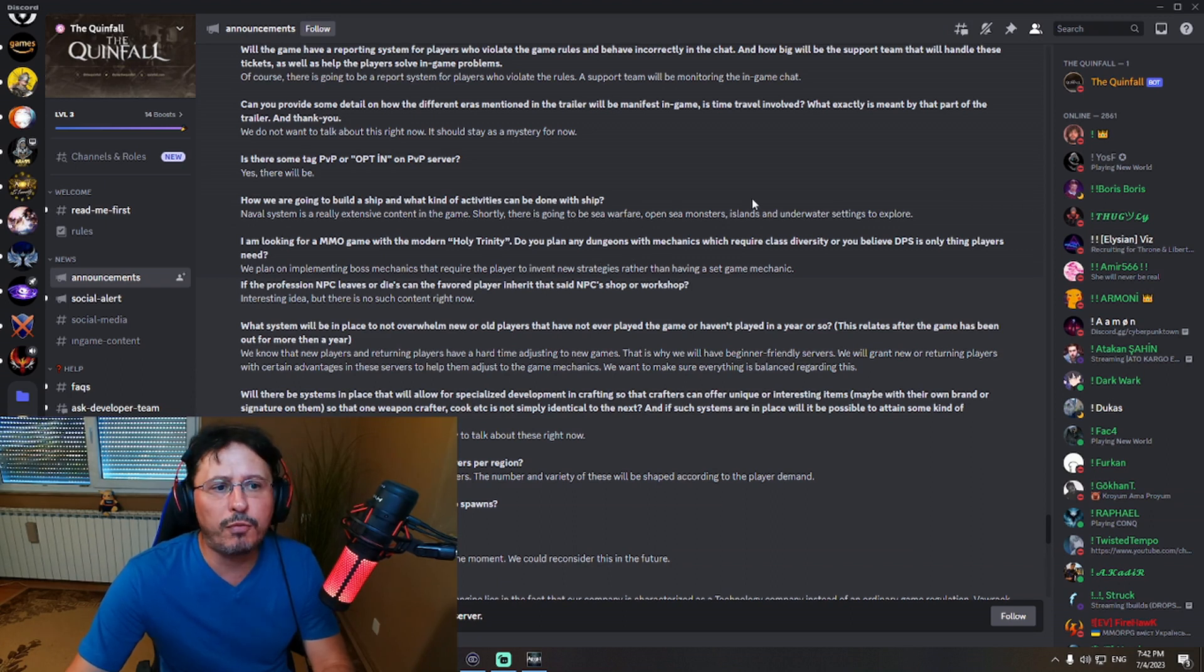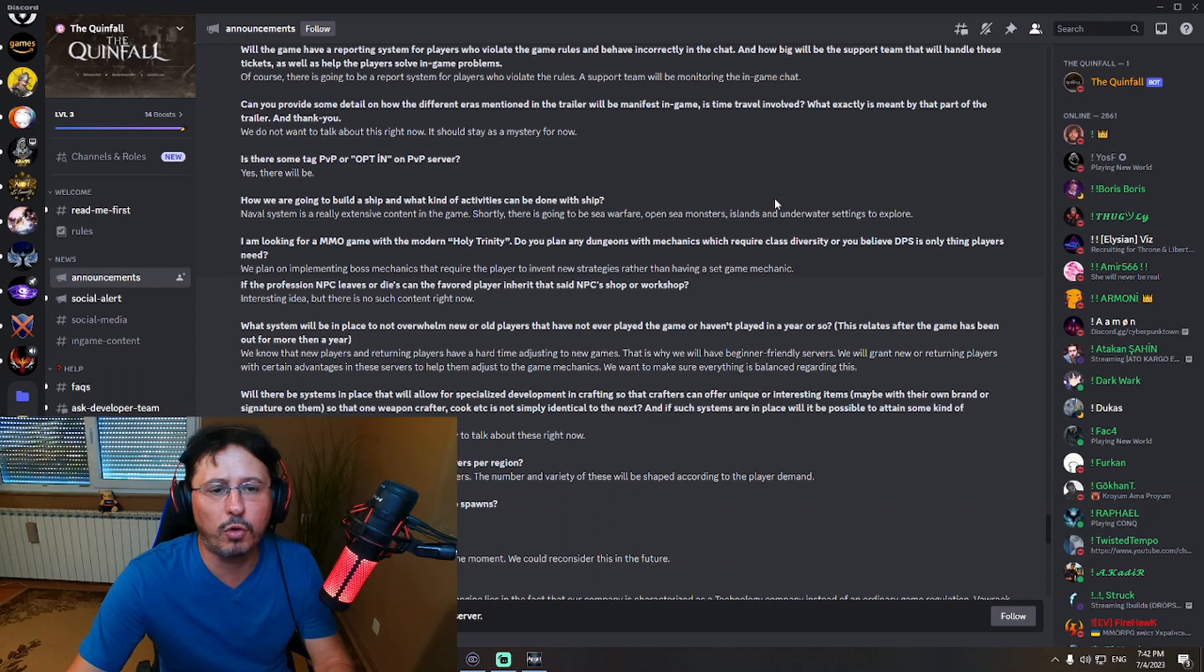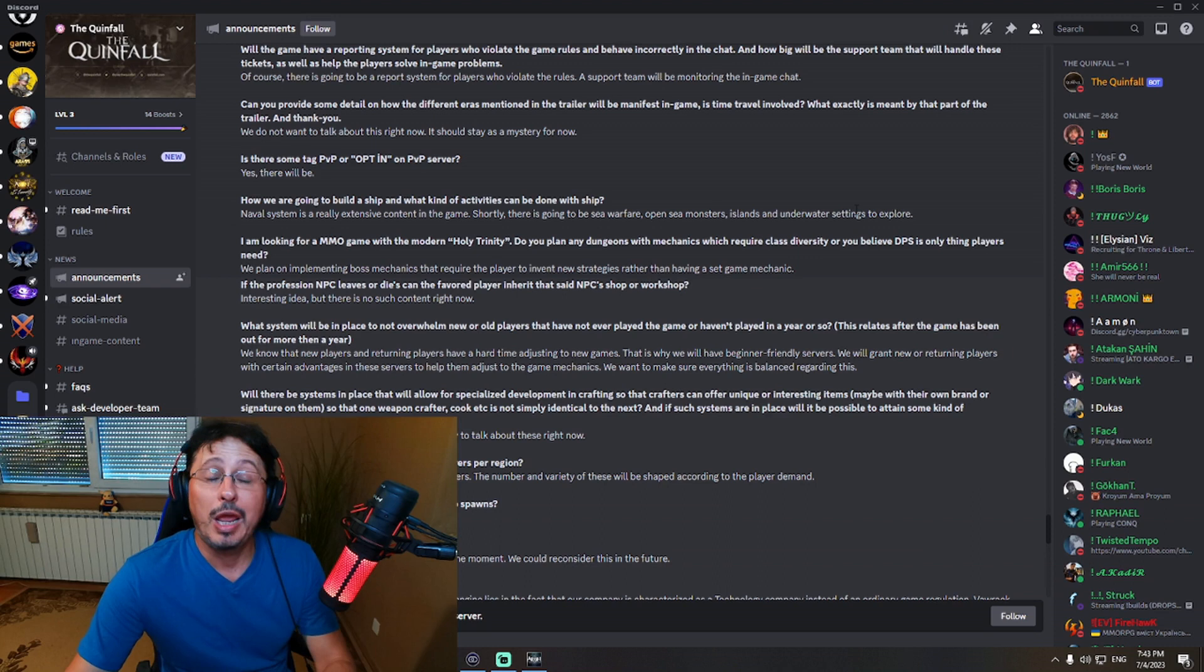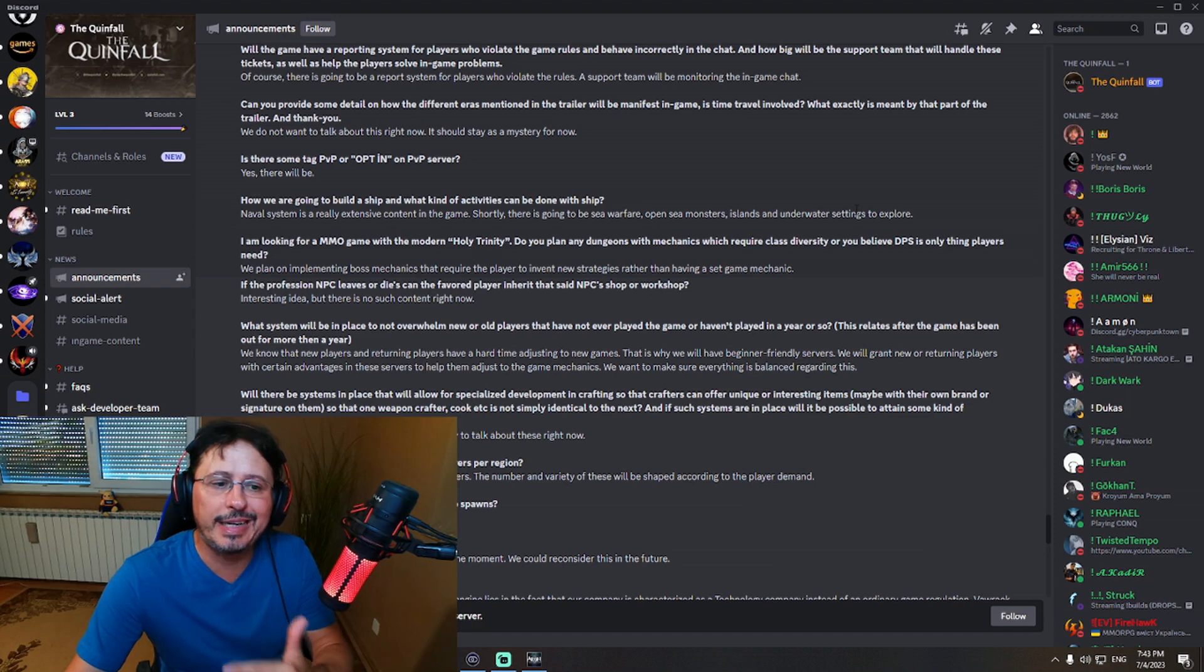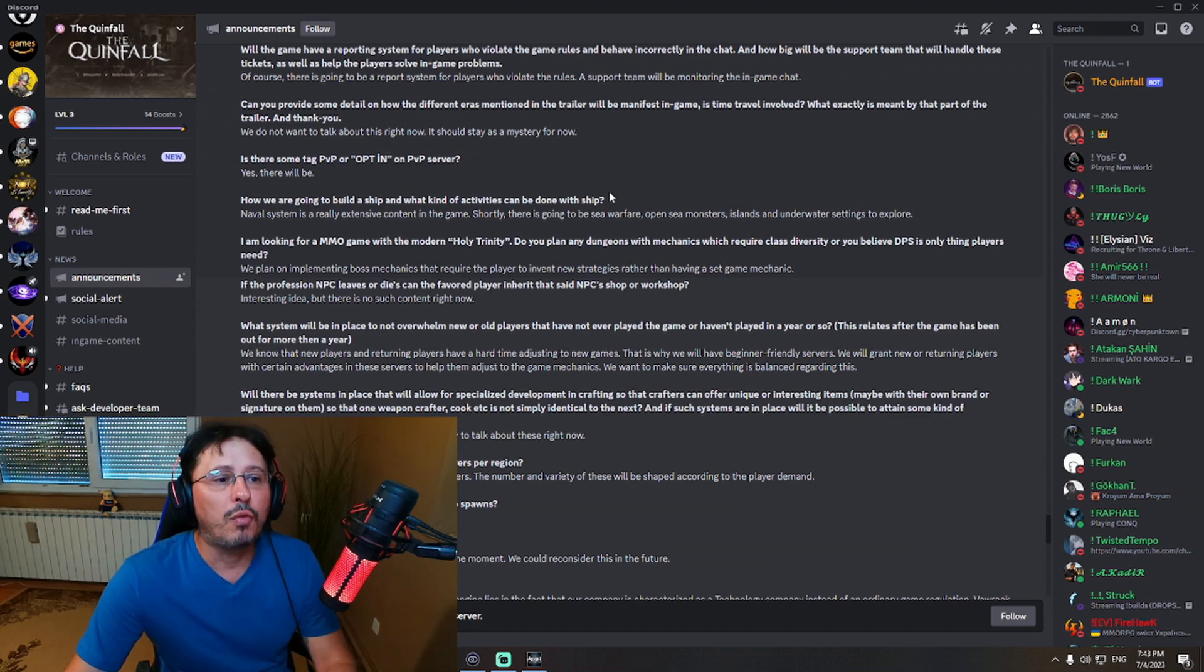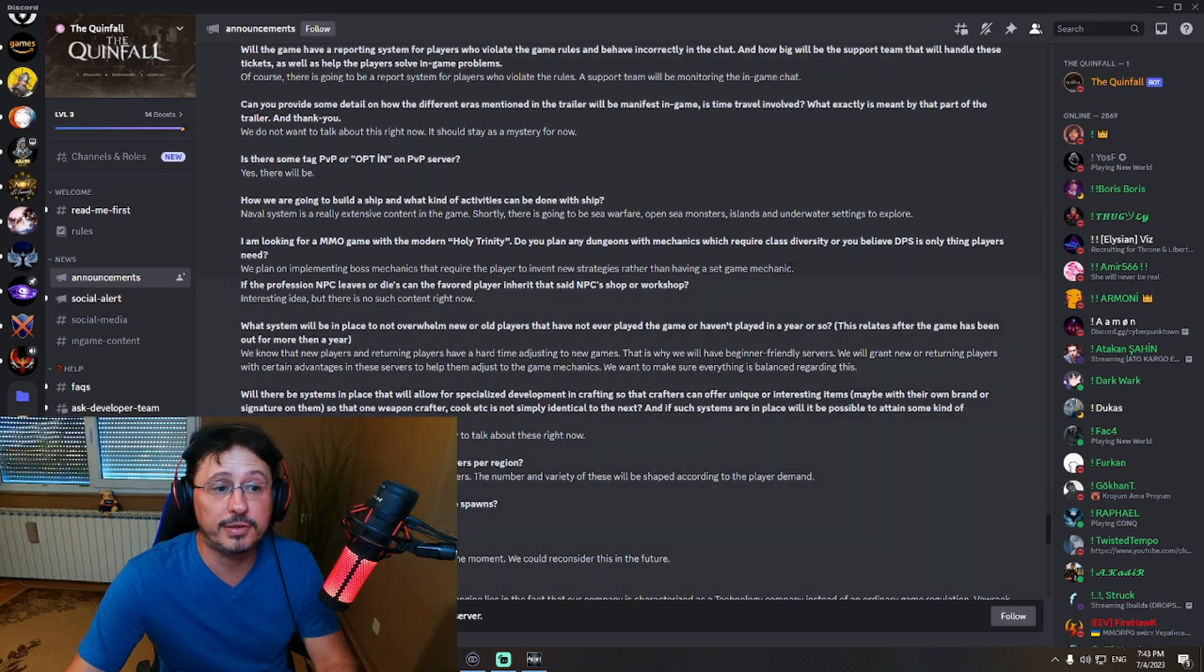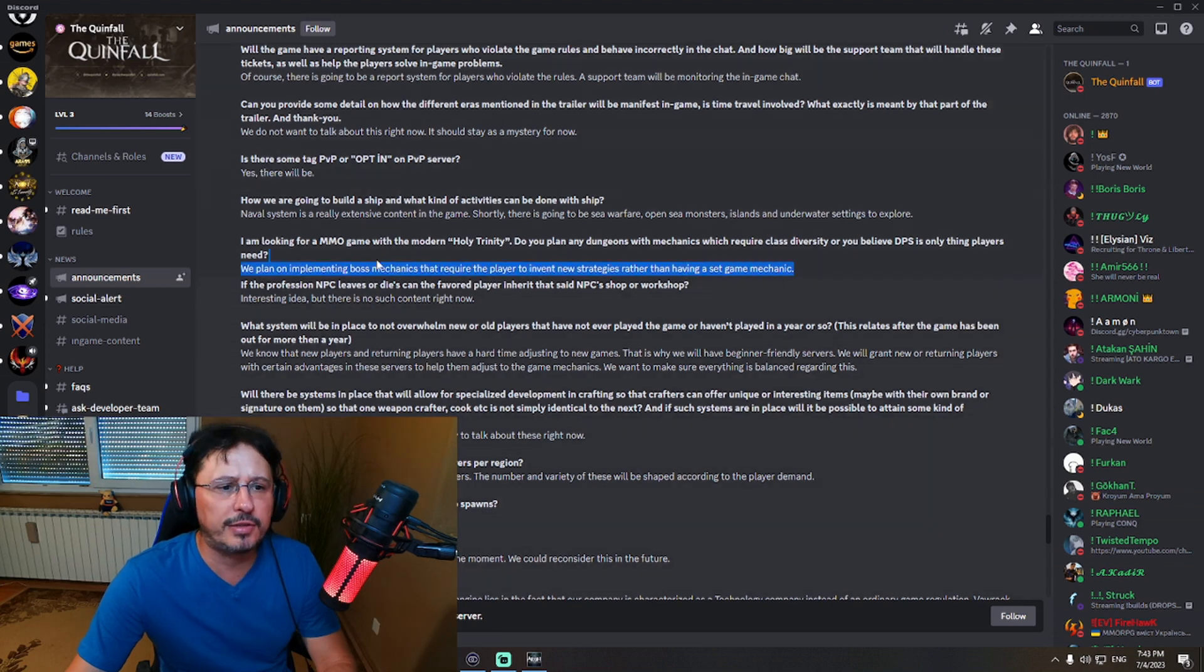Okay, another interesting question just to check and then we are going forward. I am looking for an MMO game with the modern Holy Trinity. You know what that means. Holy Trinity system - healer, DPS, tank. We know that from before. Do you plan any dungeons with mechanics which require class diversity, or you believe DPS is only thing players need? This is an important question. So will we have that Holy Trinity system, or basically other option would be that every class can heal itself to some point, right? Let's check it out. Where is that? We plan on implementing boss mechanics that require the player to invent new strategies rather than having a set game mechanic.